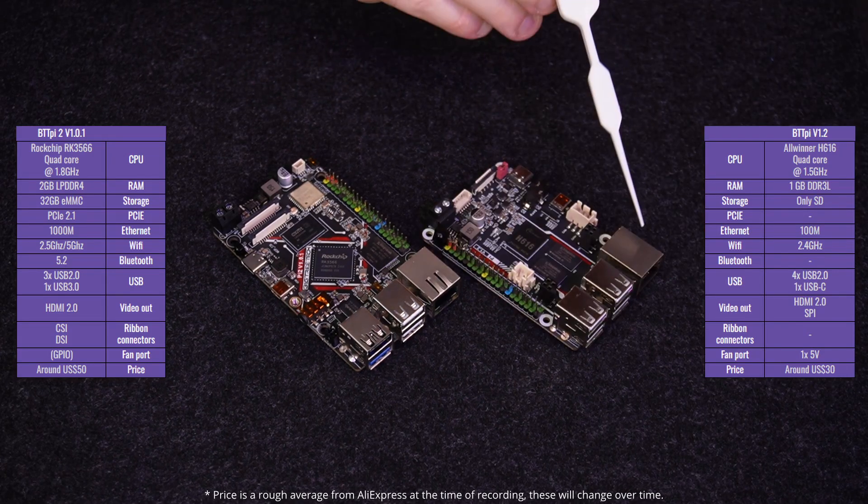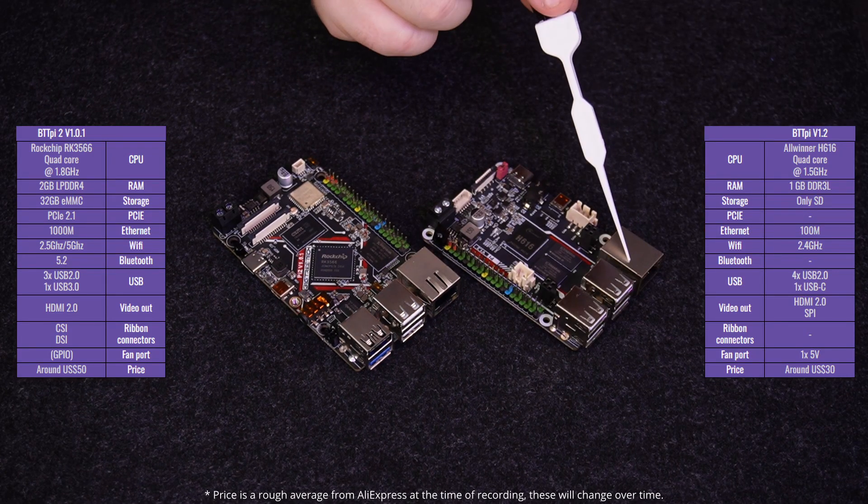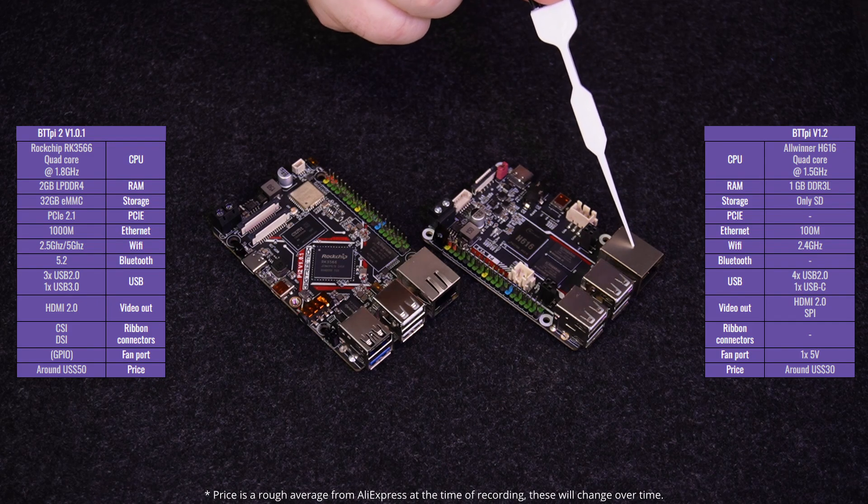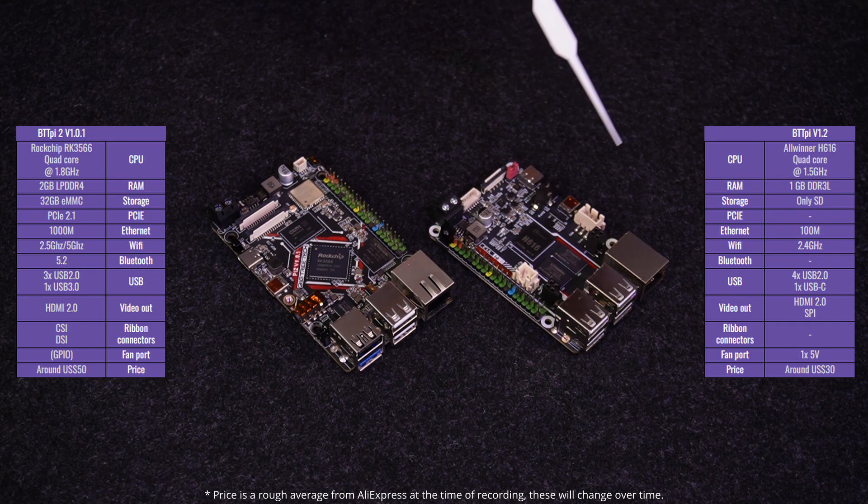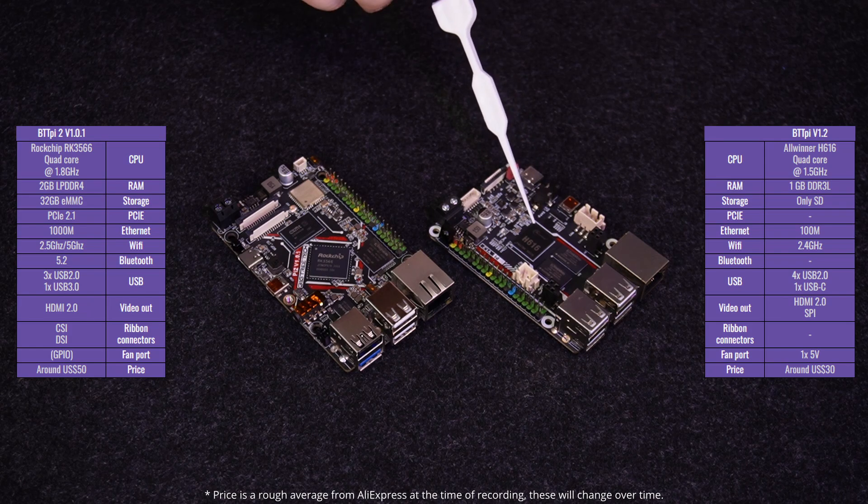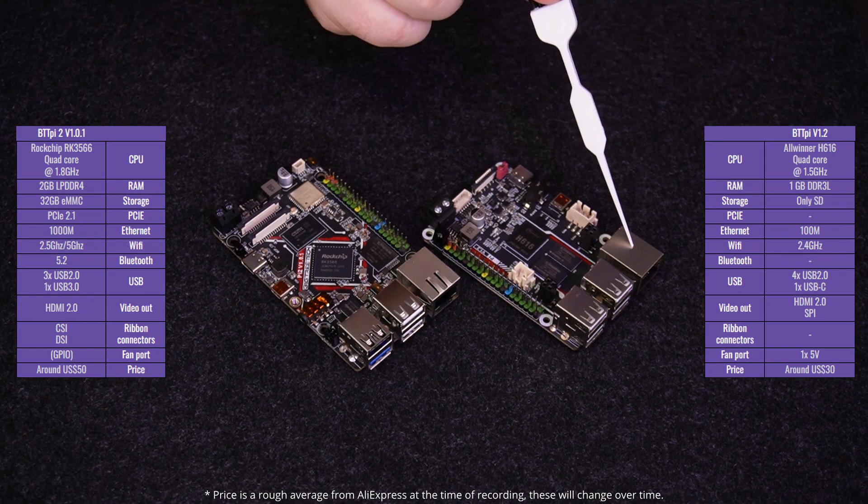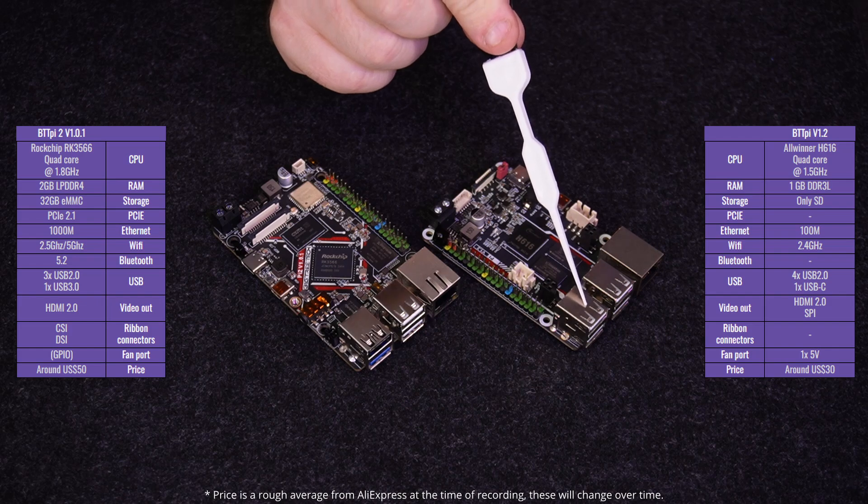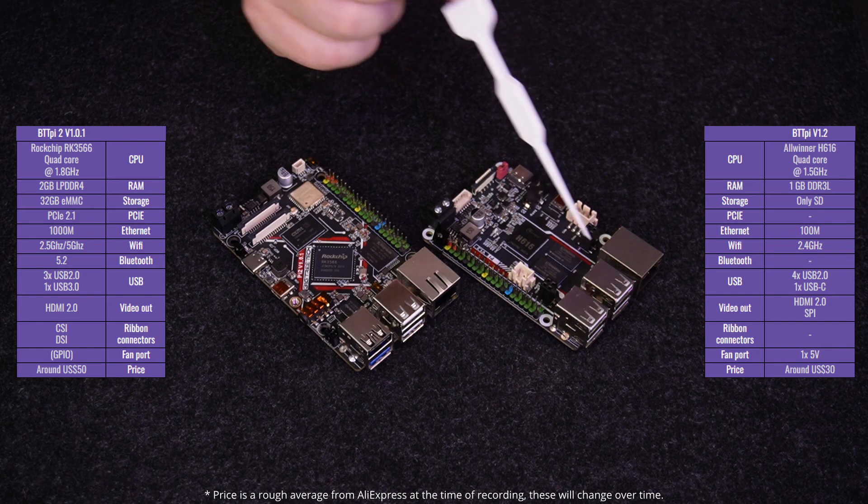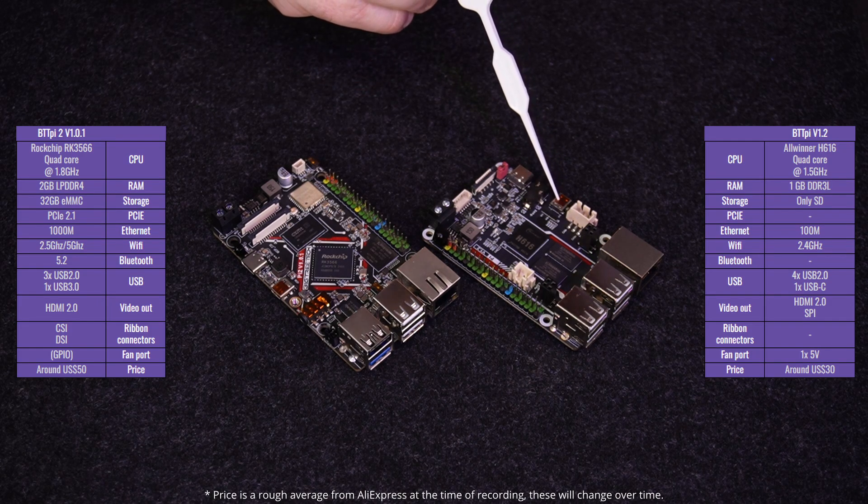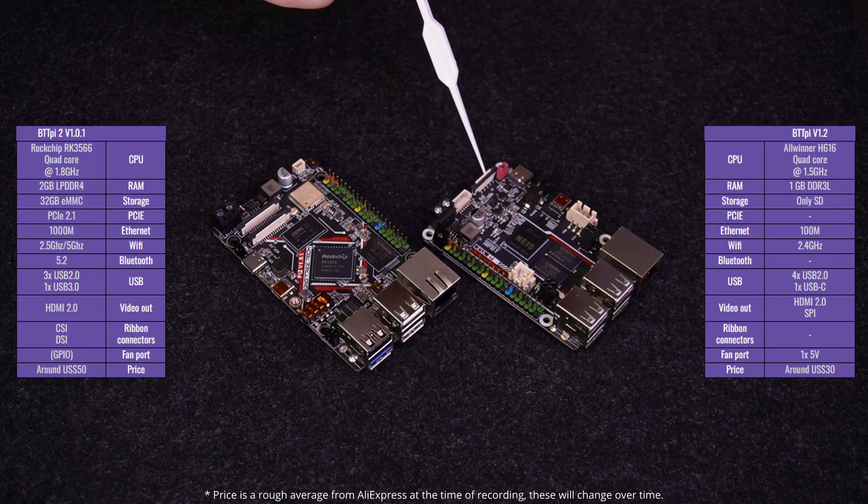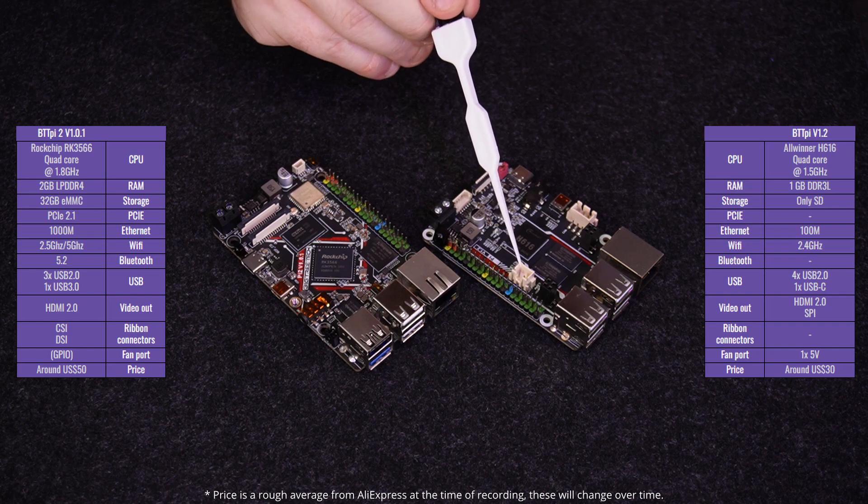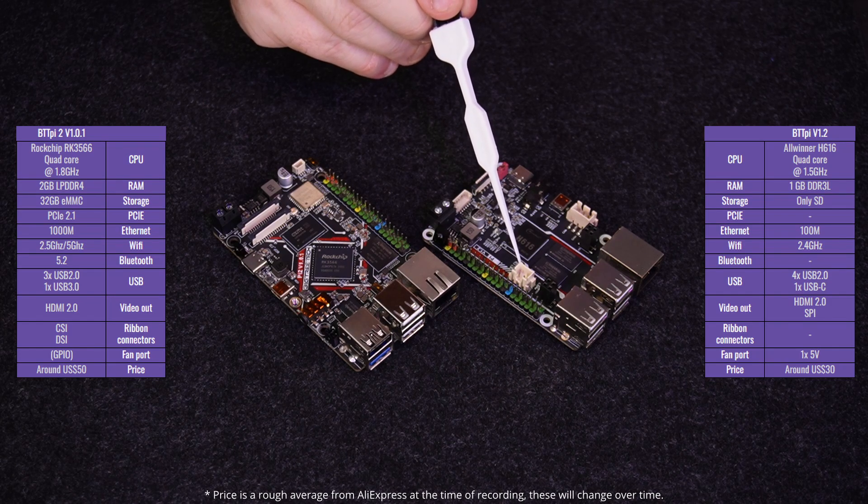It has a 100 MB per second Ethernet slot, a 2.4 GHz Wi-Fi card on board, four USB 2.0 ports, a micro HDMI 2.0 and an SPI port for video. It also has a 5 volt fan port that is controllable from Clipper.